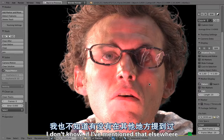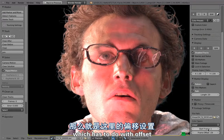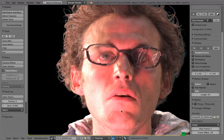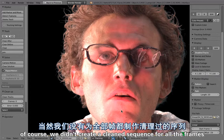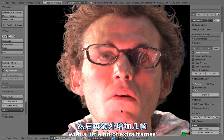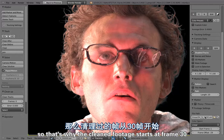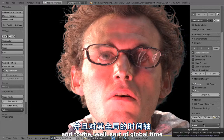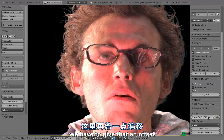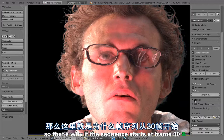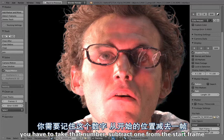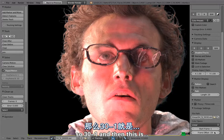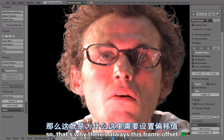Maybe one thing I don't know if I've mentioned elsewhere which has to do with the offset. The original footage started at frame zero. In the mask file of course we didn't create a cleaned sequence for all the frames, but just for the frames that we needed with a little bit of extra frames. That's why the cleaned footage starts at frame 30. But then to make that fit to the camera motion and to the global time, we have to give that an offset so it still starts at the same frame. That's why if the sequence starts at frame 30, you have to take that number, subtract one from that, and then with a minus you just put it into frame offset. So 30 minus 1, this is 29, then this is minus 29. That's why there is always this frame offset.